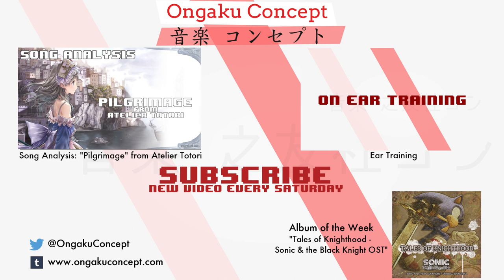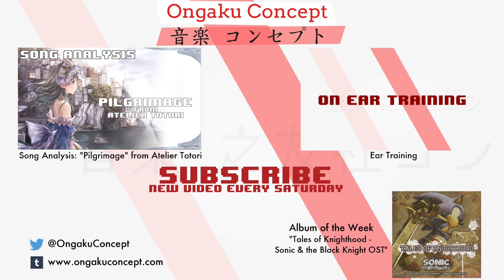This week's album of the week is Tales of Knighthood, Sonic and the Black Knight original soundtrack. This album is filled with all sorts of wonderful rock and orchestral medieval inspired tunes by Jun Senoue, Yutaka Minobe, Howard Drossin, and several other veteran Sega composers. While the game itself may not have been well received, the soundtrack is one of my favorites in the entire Sonic series. So definitely go check that out.